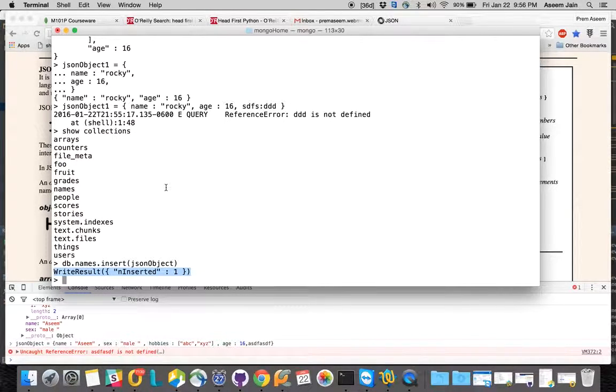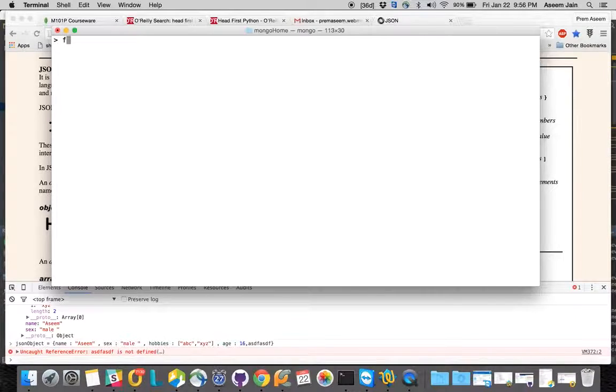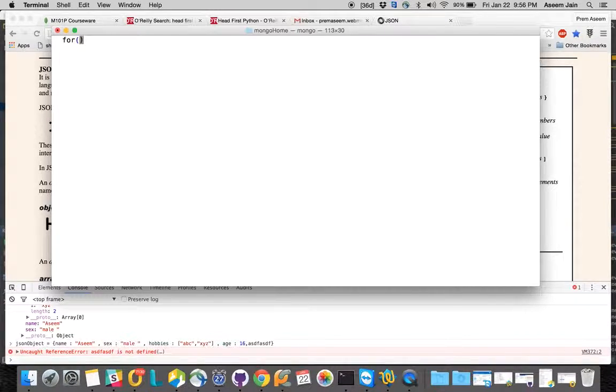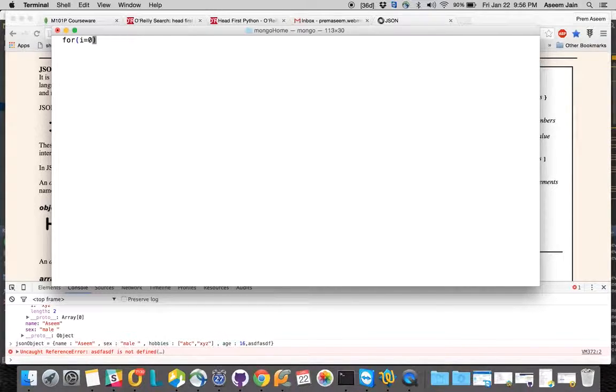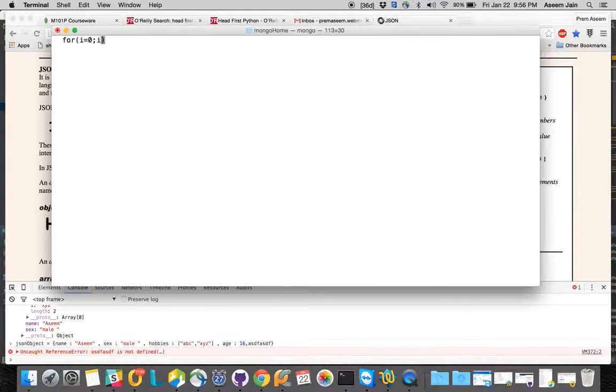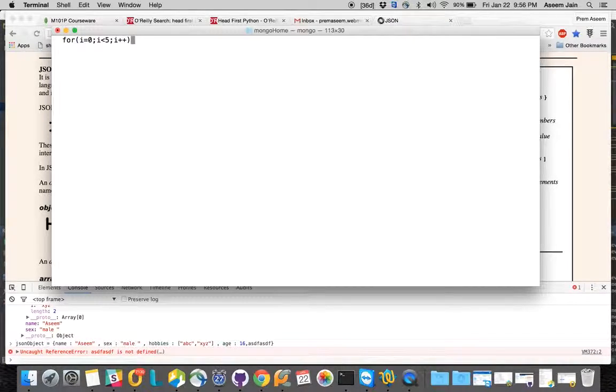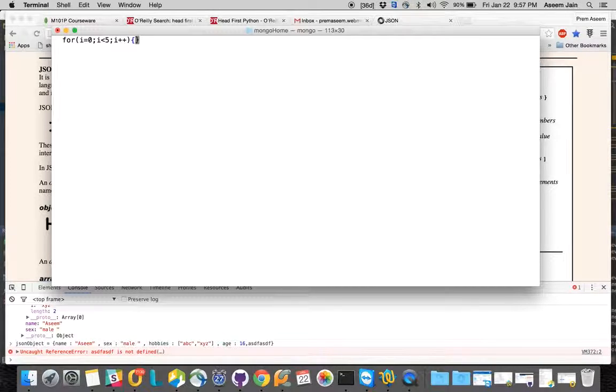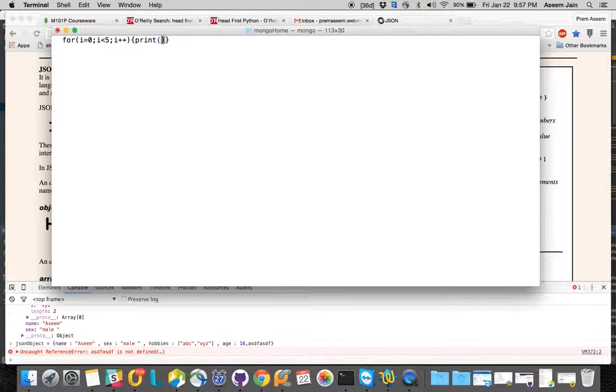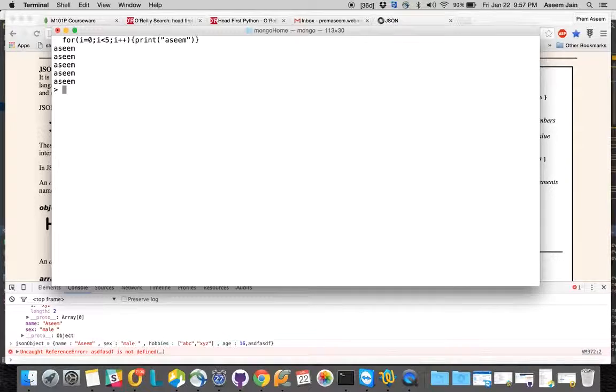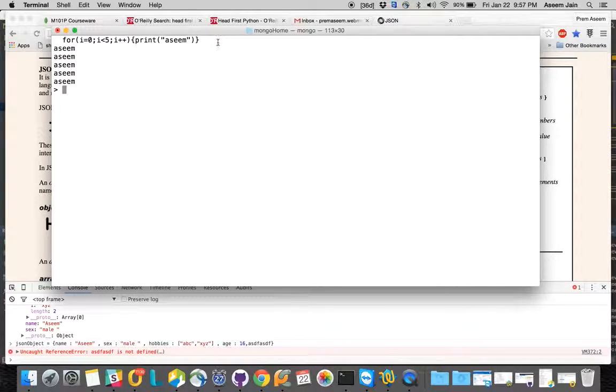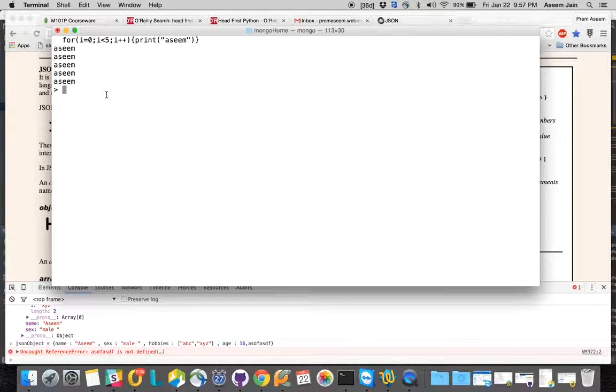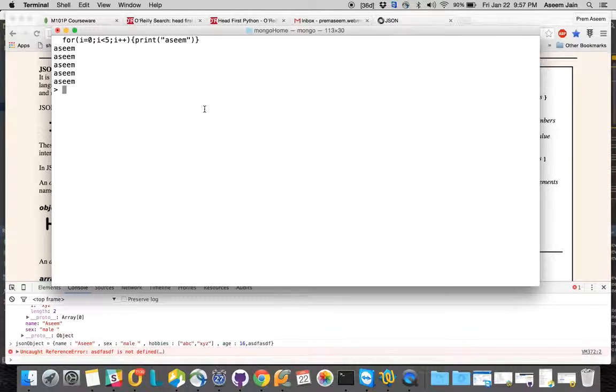Let me tell you, the beautiful thing is you can even run for loops, like proper JavaScript in the Mongo shell. We assign i value as zero, we want to run this loop five times, and then we can say anything. Let's say print - we can print my name, for example. There you go, so you have printed, used the for loop of JavaScript. You can use while loop, you can do all the JavaScript.